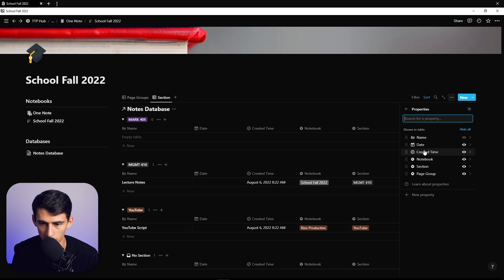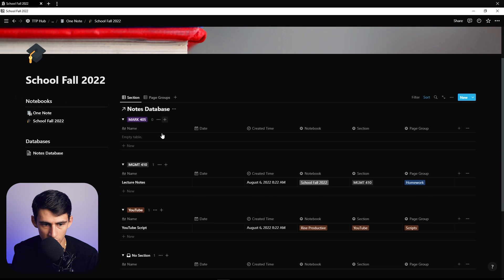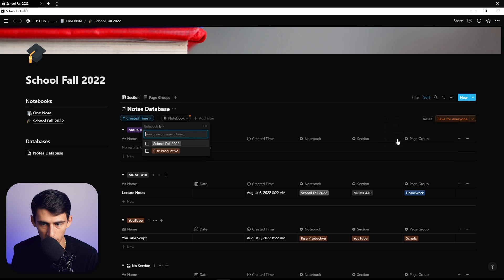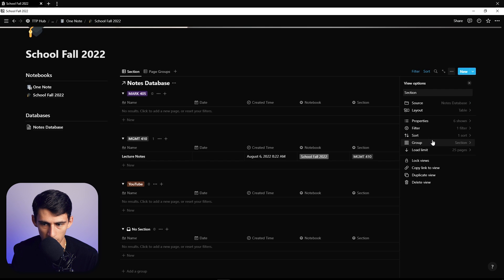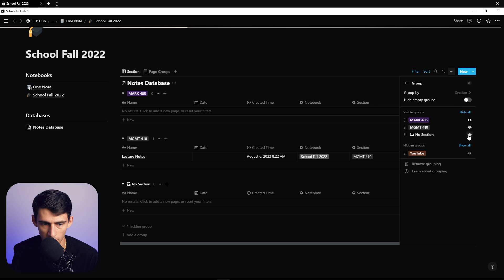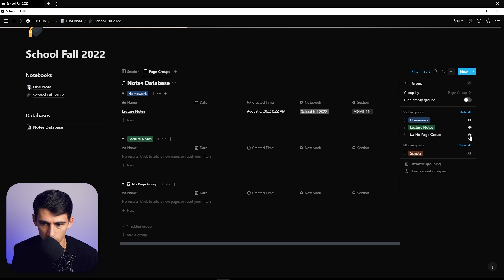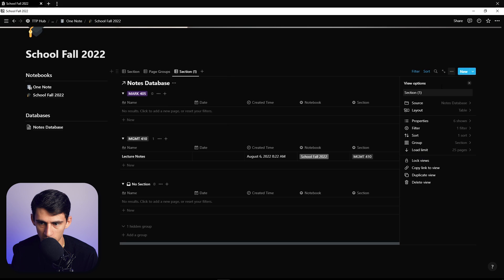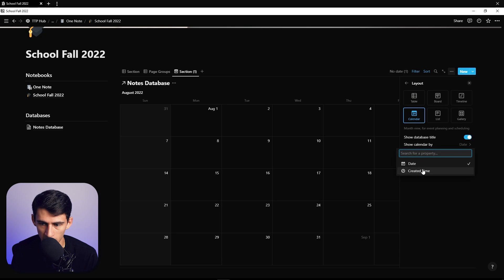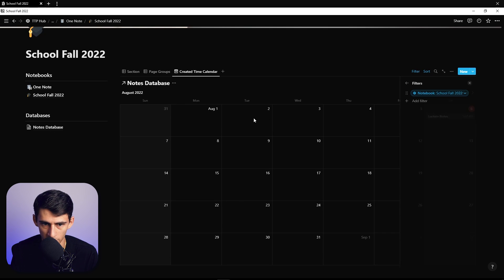From a page group and sections perspective, let's get the order right — sections come before page groups in the hierarchy. You'd filter to where the notebook is 'School Fall 2022,' save that filter, and then grouping-wise go through and hide sections that aren't part of that notebook. For page groups, do the same — hide scripts. Then duplicate this section and maybe change it to a calendar view, calendared by created time, with the filter remaining for 'School Fall 2022' only.